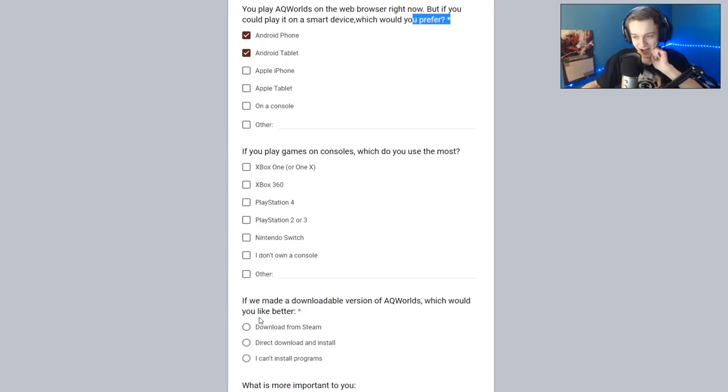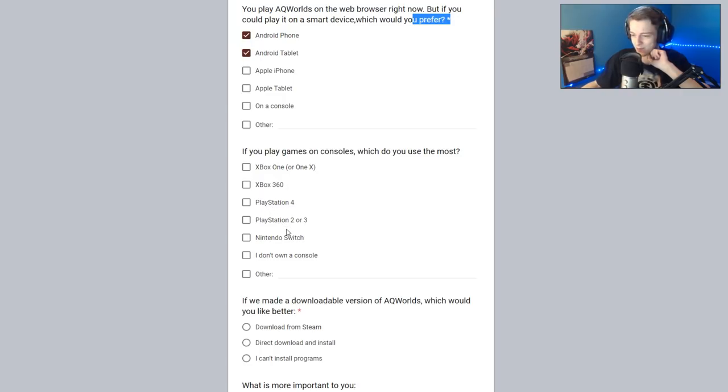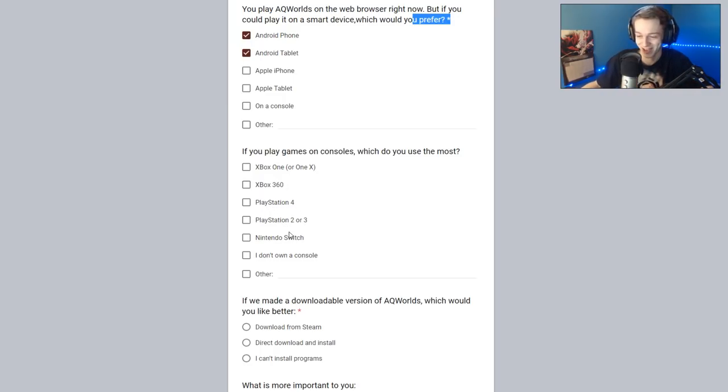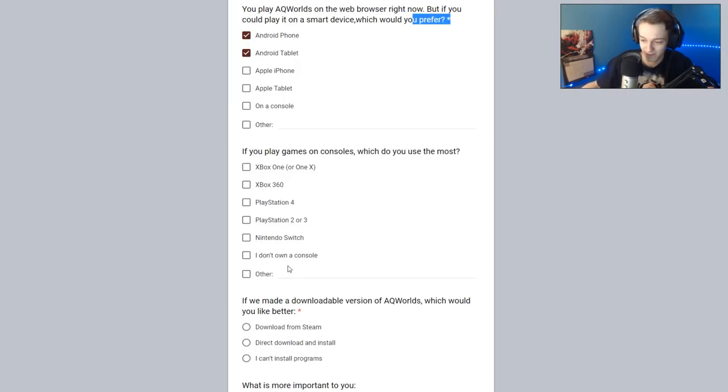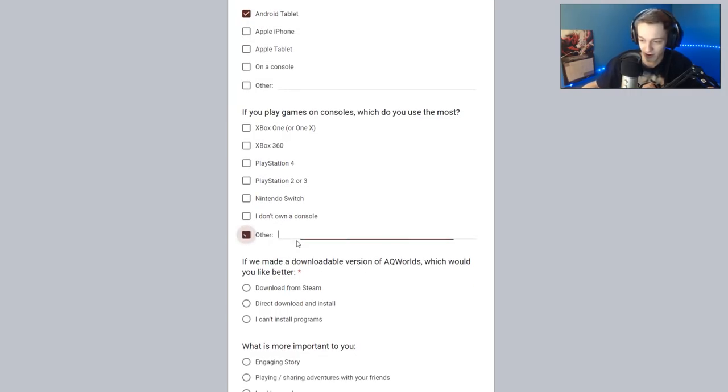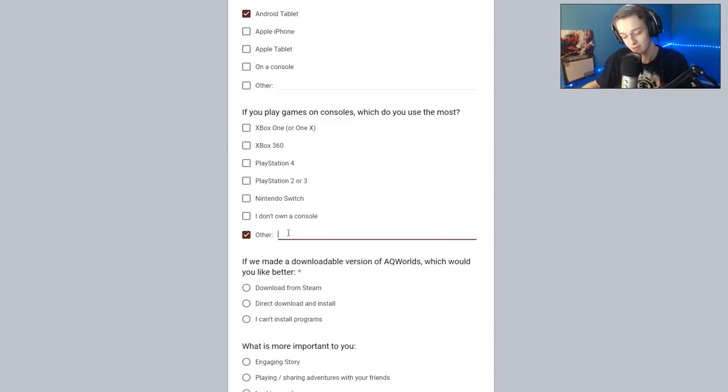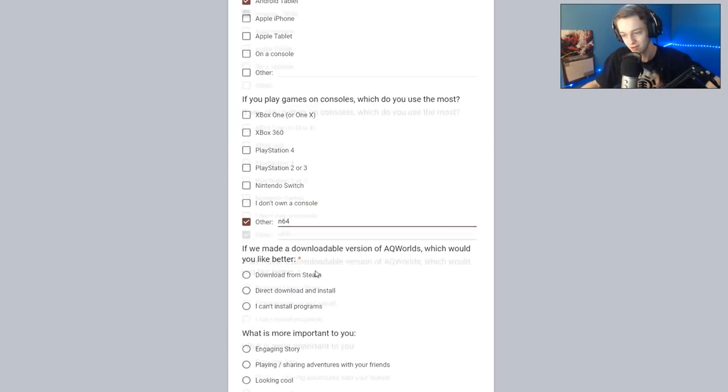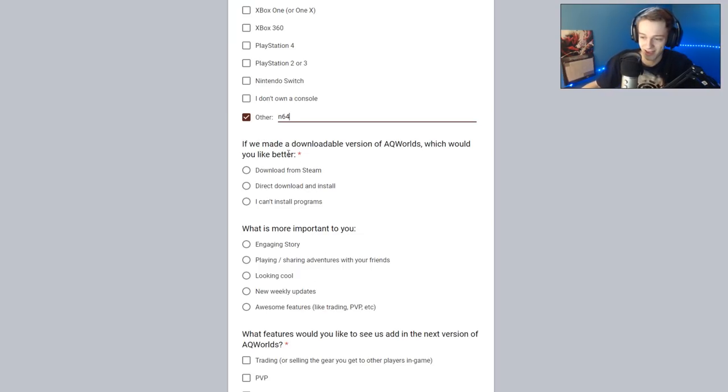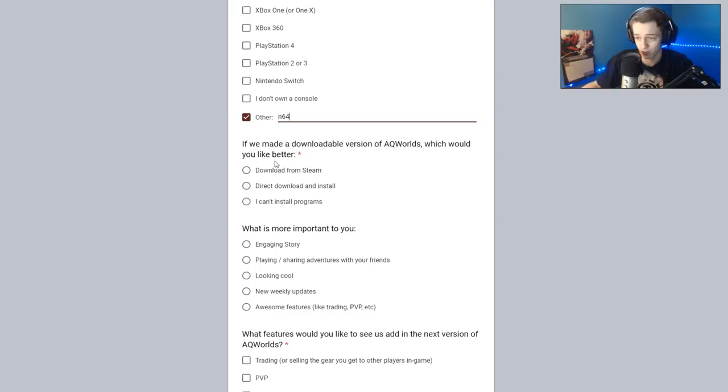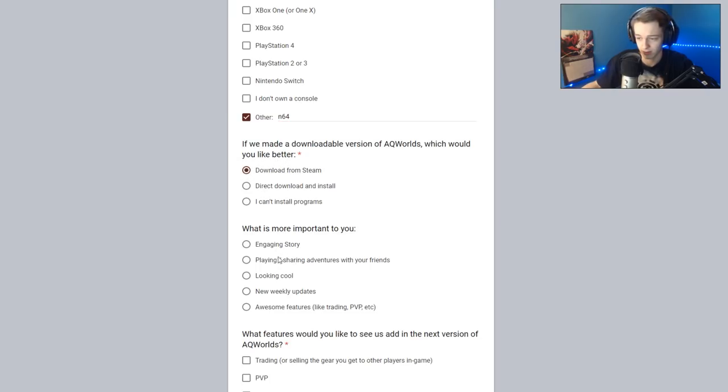If you play games on a console, which do you use the most? Xbox One X, 360, PS4, and PlayStation 2. Damn, okay. Yo, GameCube, where's the GameCube at? Nintendo 64? Yo, I'm putting best console ever made. N64, baby. If we had a downloadable version of Adventure Quest Worlds, which would you like better? Steam, direct download, cancel programs. That's the same one as they did a Twitter poll on.